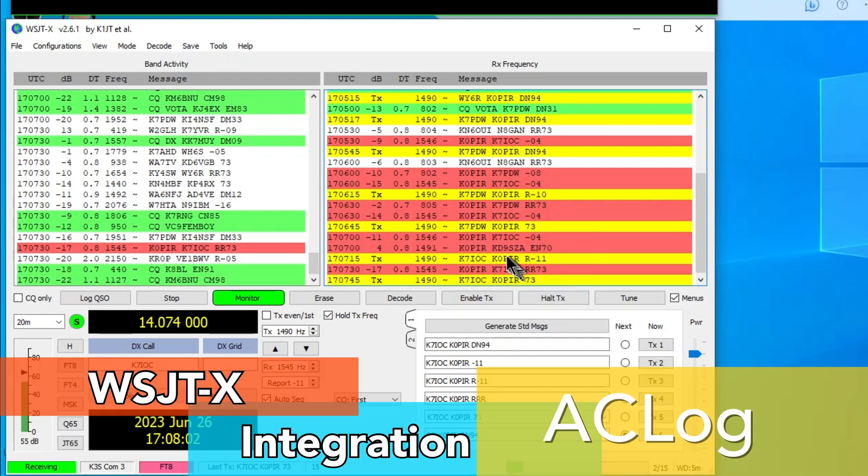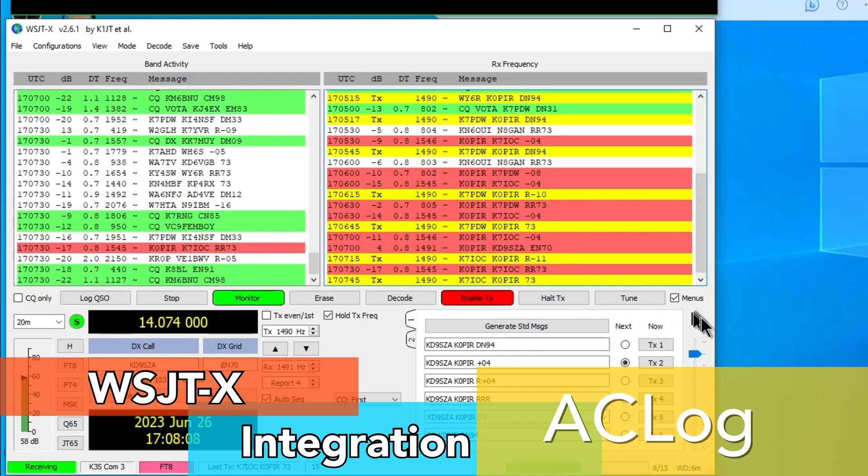Let's see. Do we have another one? Yeah, KD9 Sierra Zulu Alpha. We'll double-click on that one.